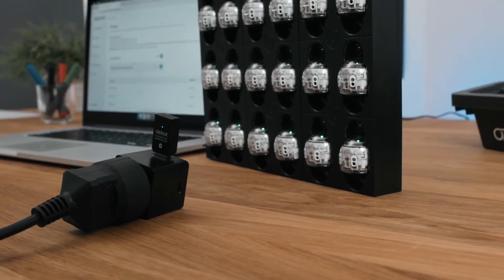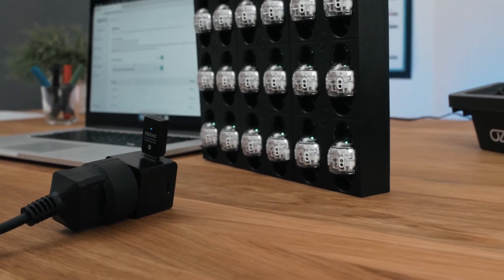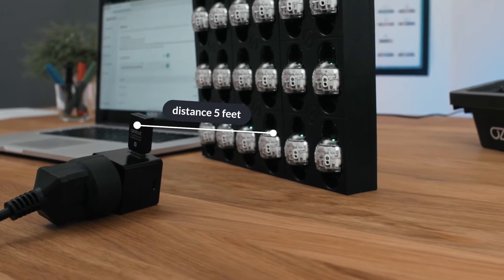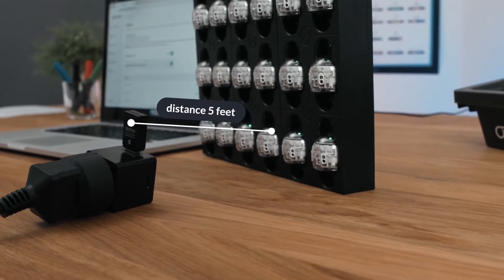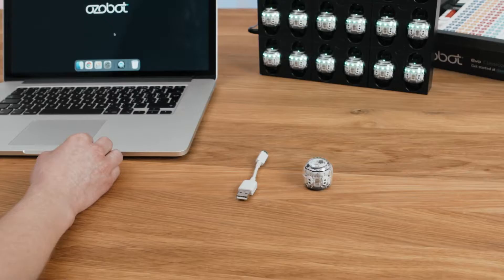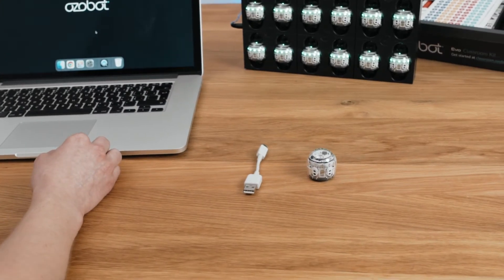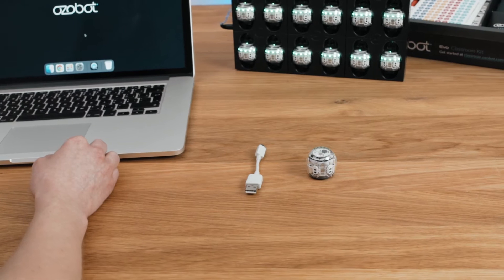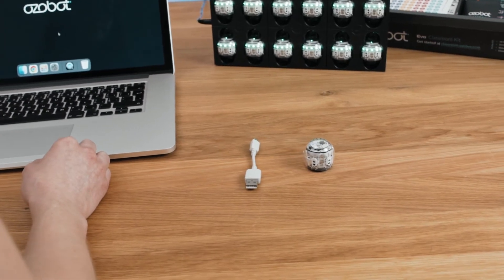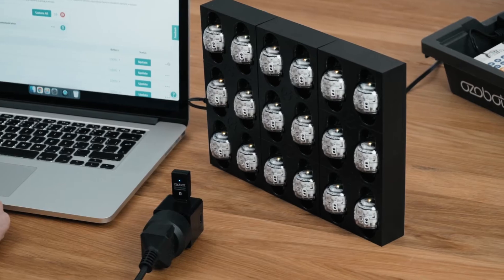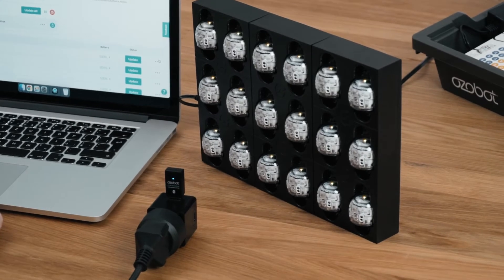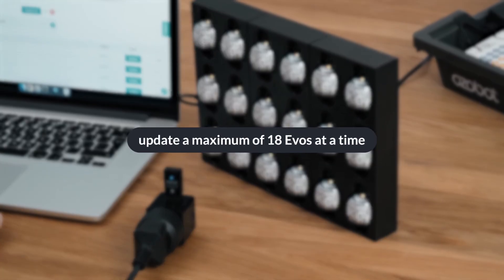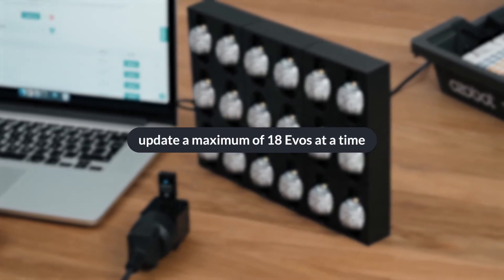Place all these devices on the same desk or no more than 5 feet from each other. Make sure all other bots in the area, up to 75 feet, are turned off. The Classroom Communicator can update a maximum of 18 EVOs at a time.